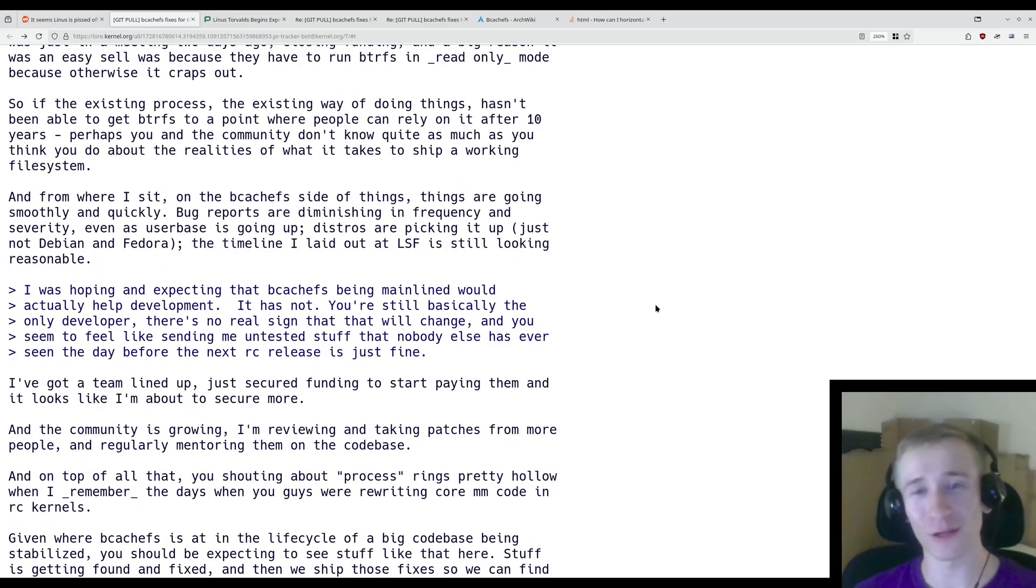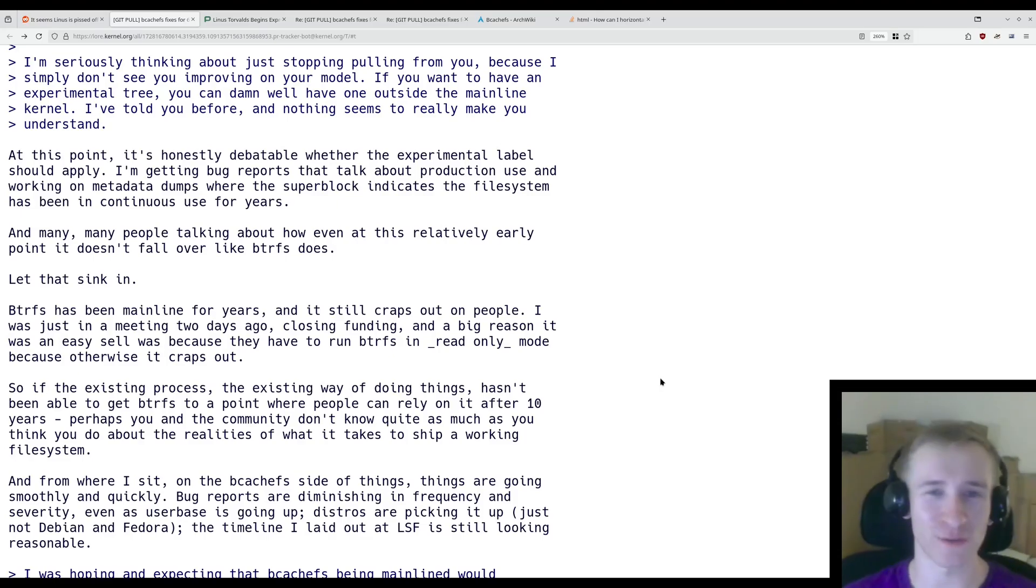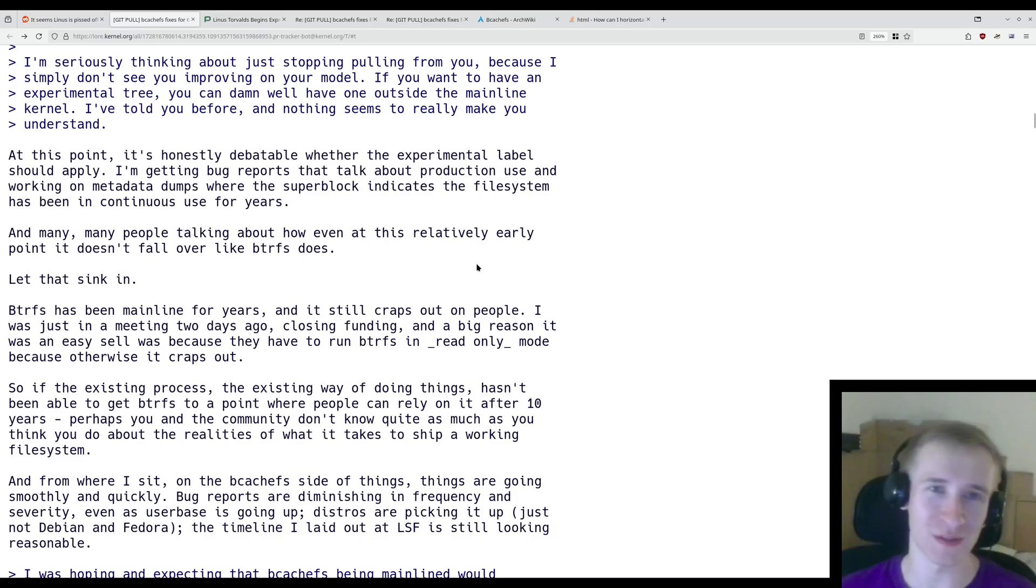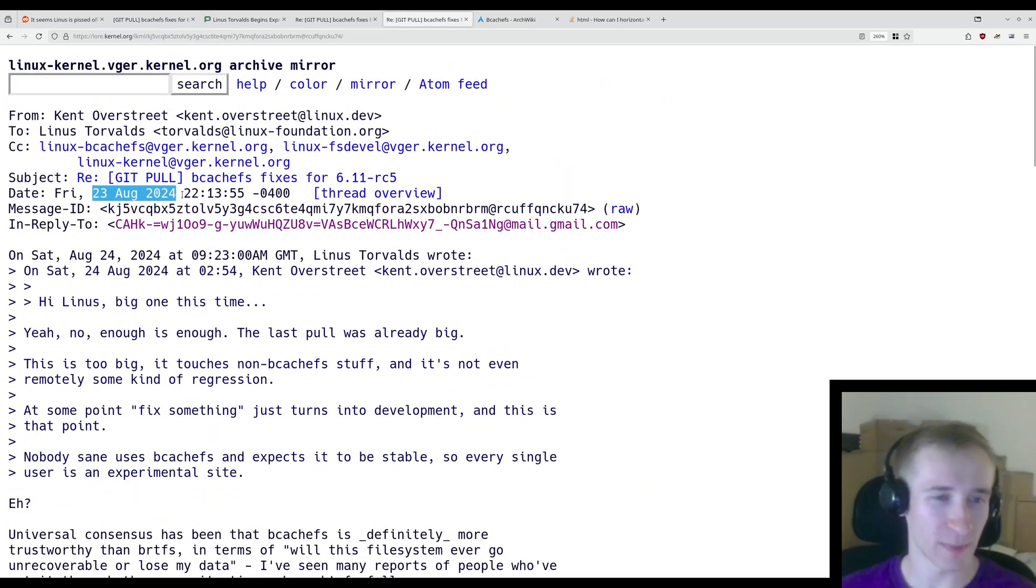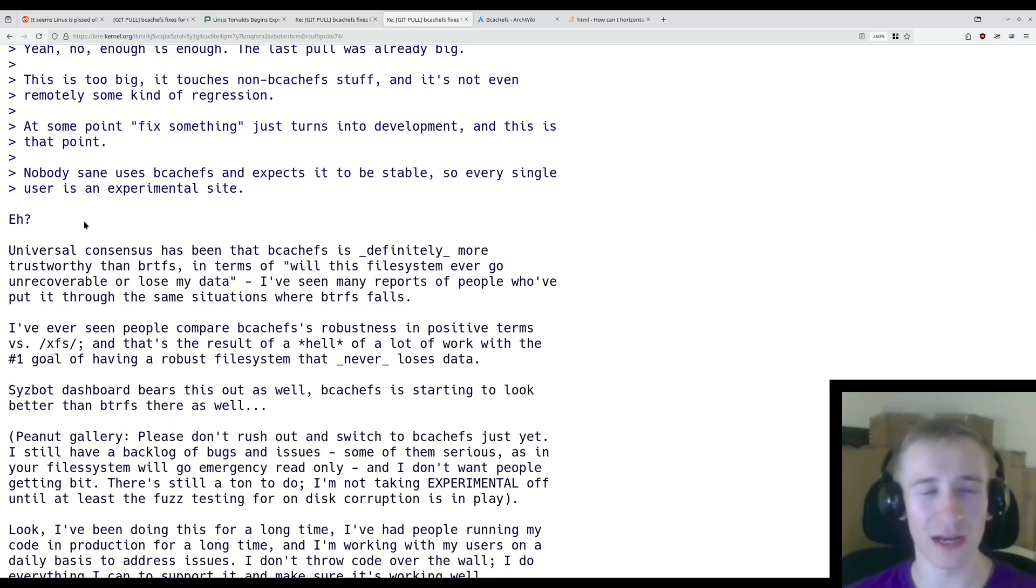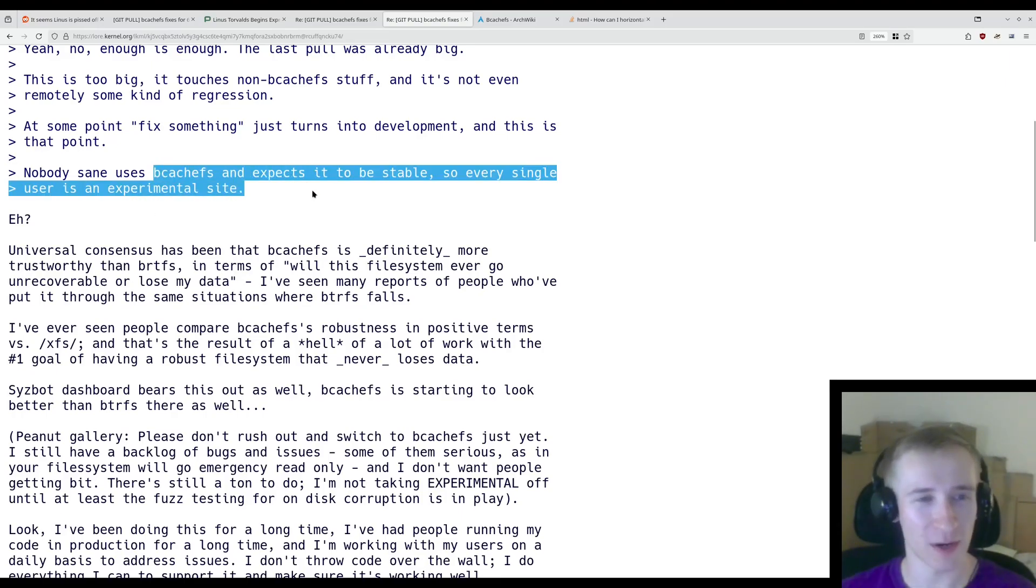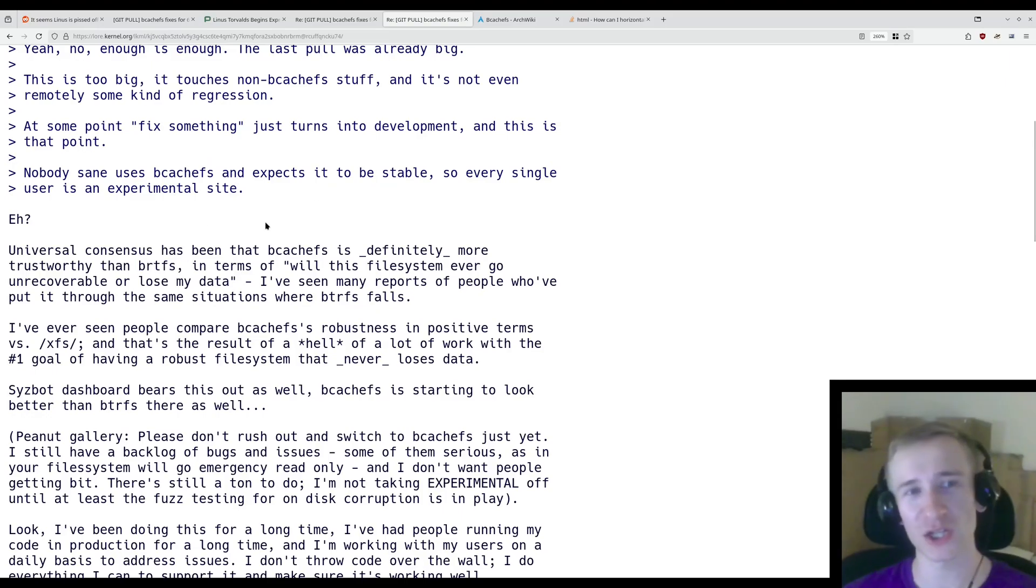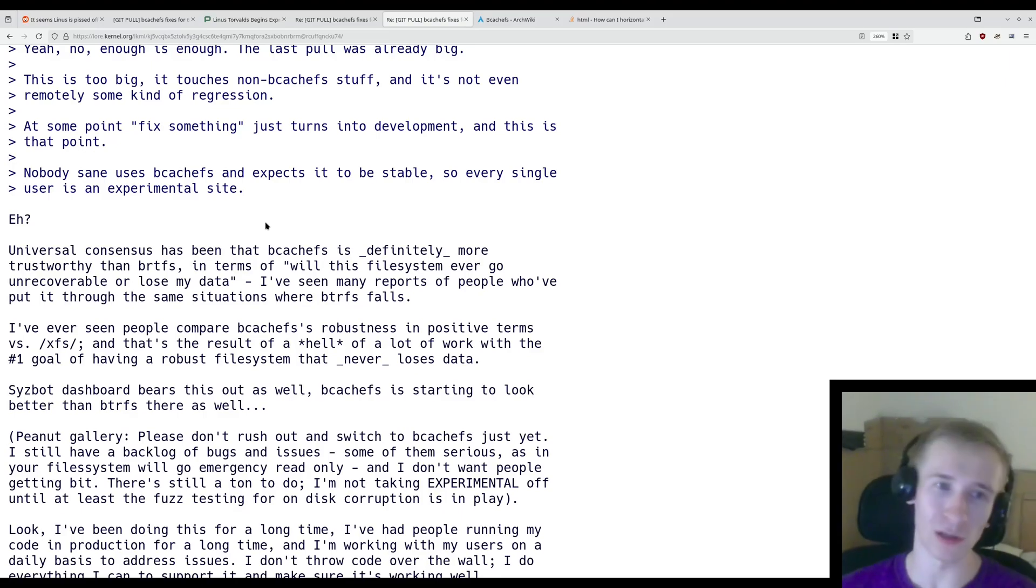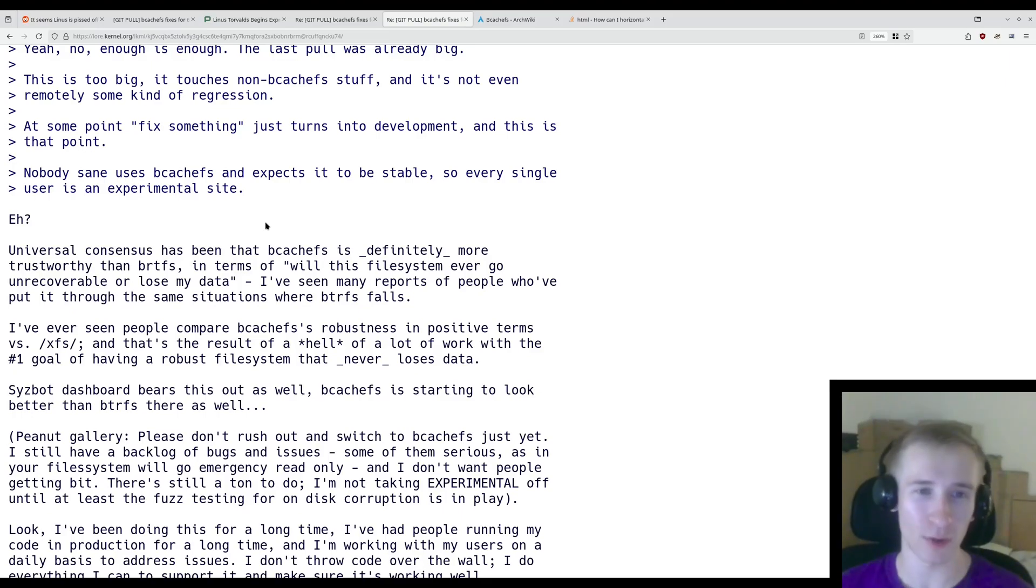And this is kind of a classic Kent response. Just making bcachefs look like the greatest file system ever made, and in doing so, crapping on BTRFS as much as he does. I mean, even if we look at the last time this happened, which was about two weeks ago, even then, whenever Linus mentioned anything about bcachefs being experimental, the first thing that Kent did was just crap on BTRFS and say that bcachefs is so much better and it's much more stable than BTRFS. And well, BTRFS is stable, so therefore bcachefs must be even more stable than that, right? It's not experimental.